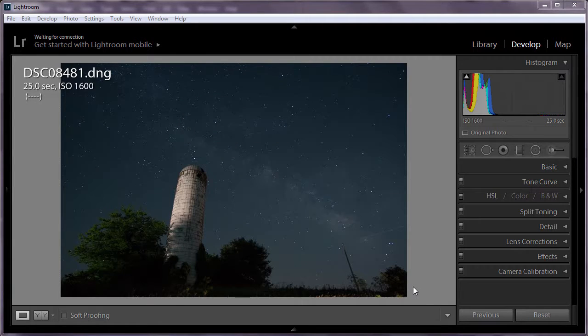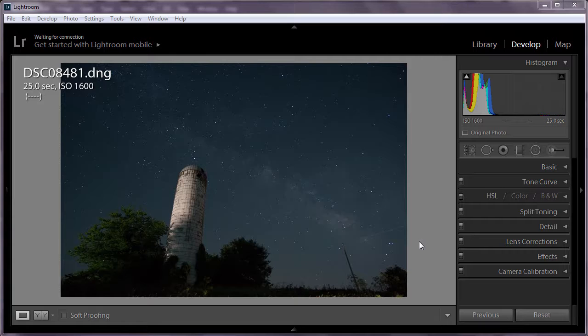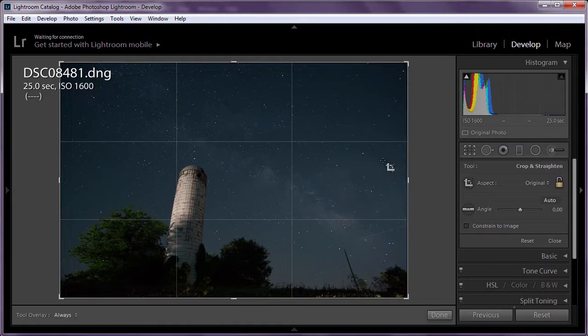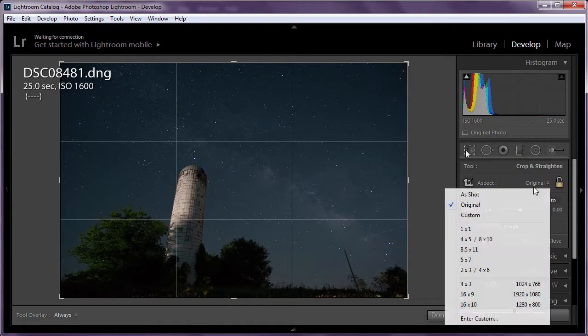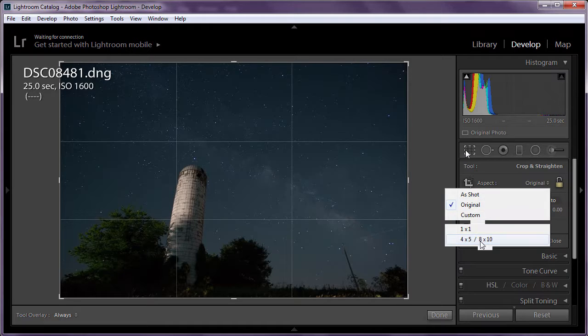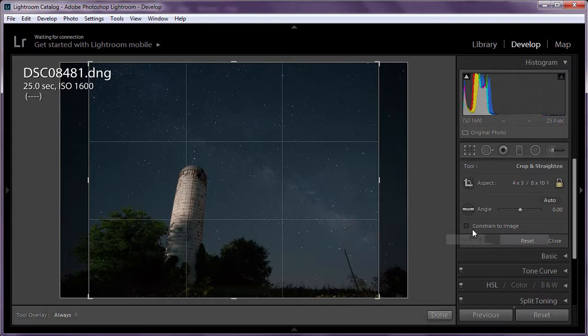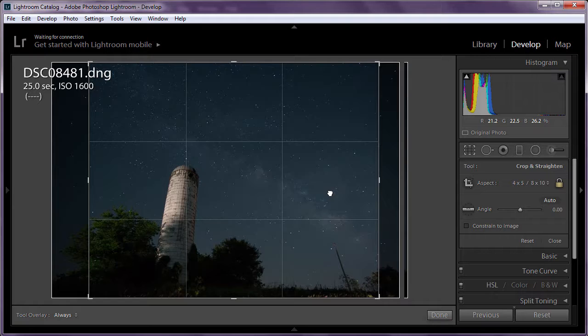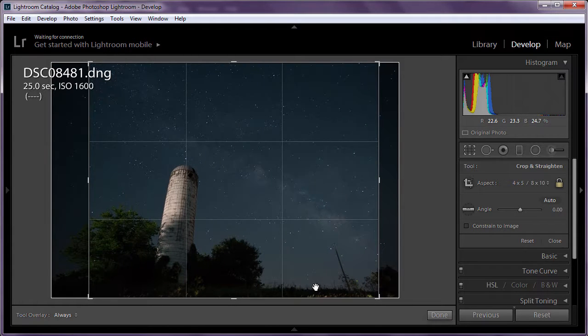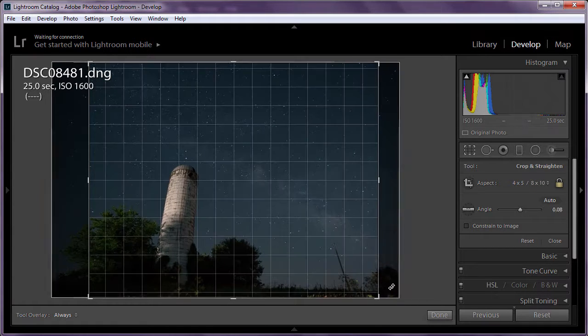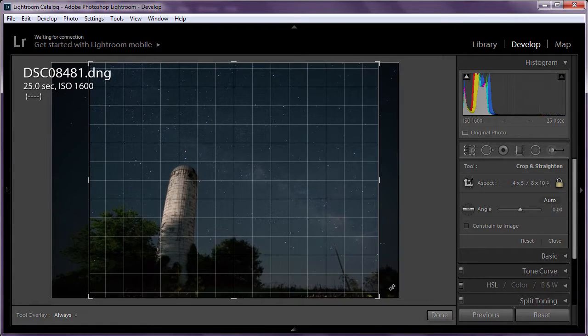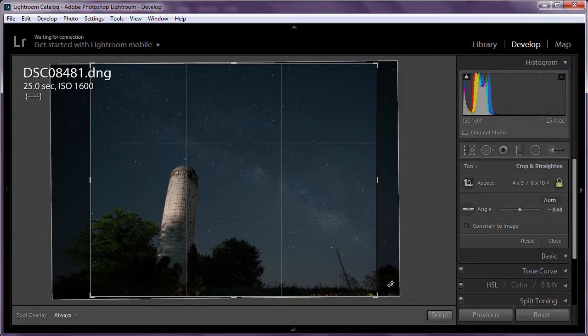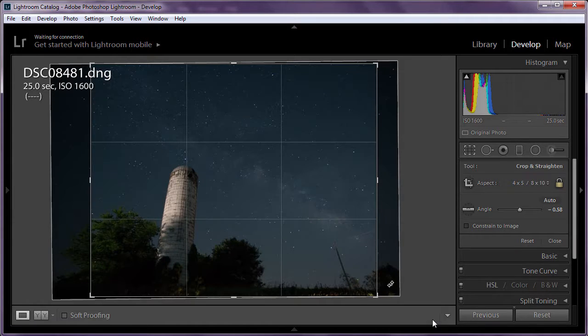The first thing I do after importing all of the RAW files into Adobe Lightroom is crop and straighten. It's not uncommon, composing at night, to get a horizon that's not perfectly level. For this image, I'm going to go 8x10, move that over a little bit, and I'm looking at this section of the horizon. I'm just going to even that up a little bit like that. Click Done.